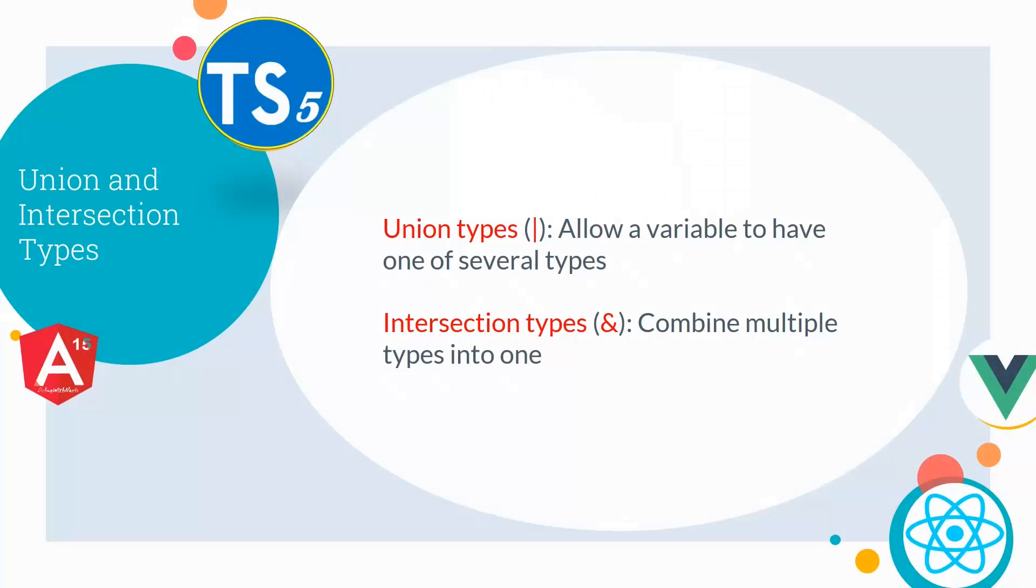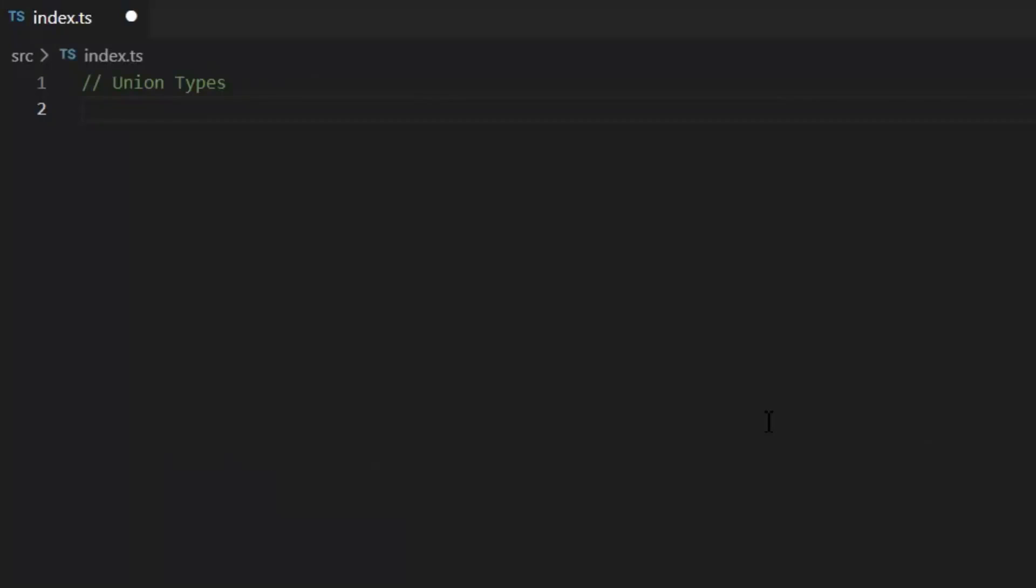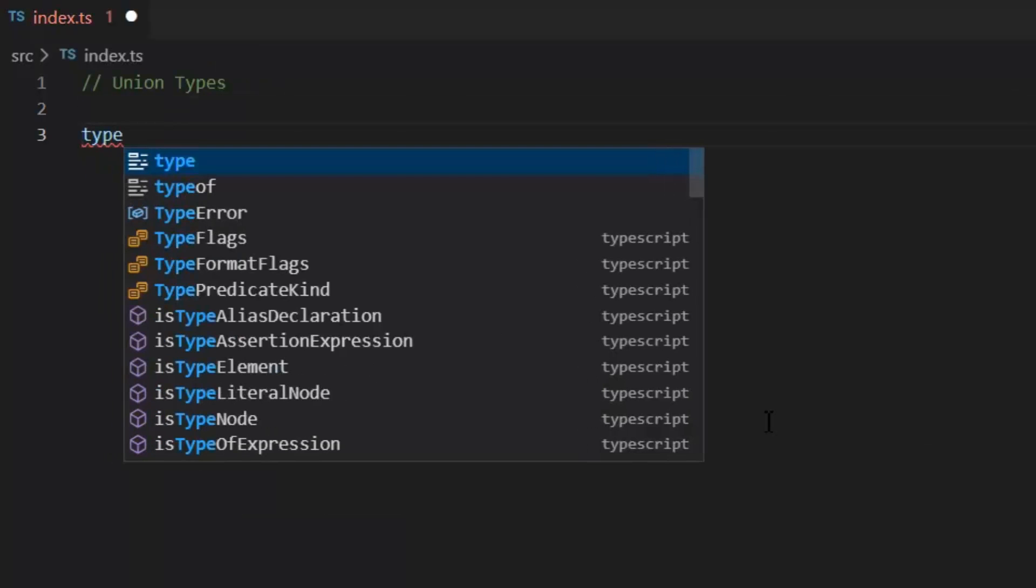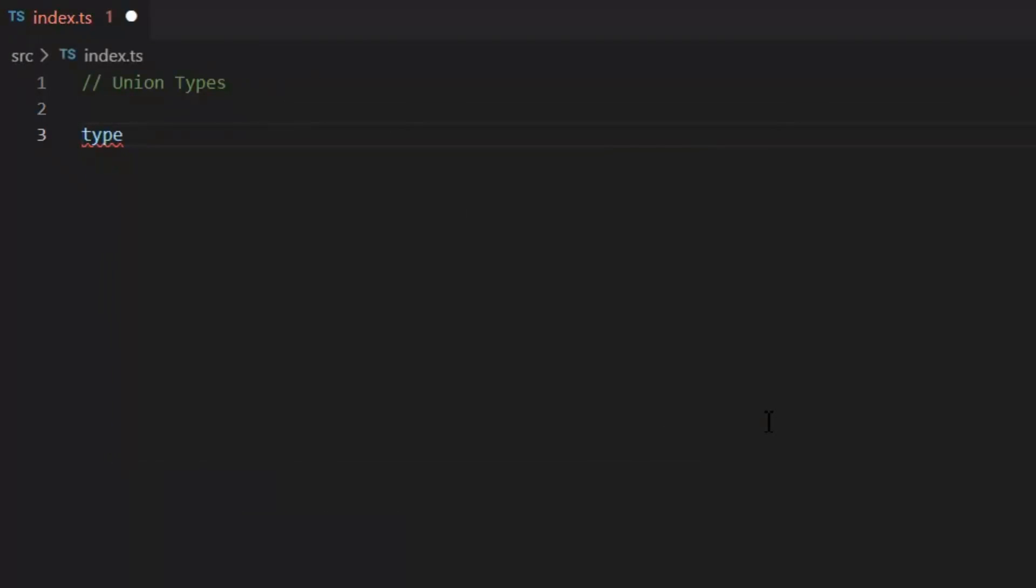First, let's talk about Union and Intersection Types. Union type allows a variable to have one of several types, and intersection types combine multiple types into one. Now let's see the coding example of these types. Let's create Union type.